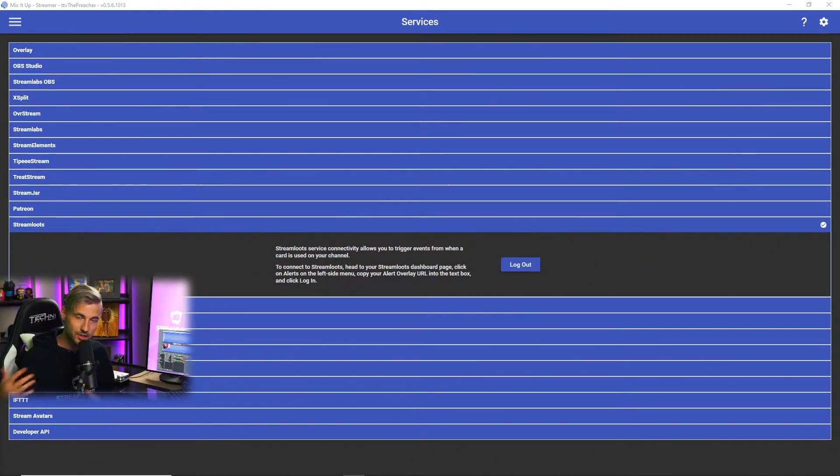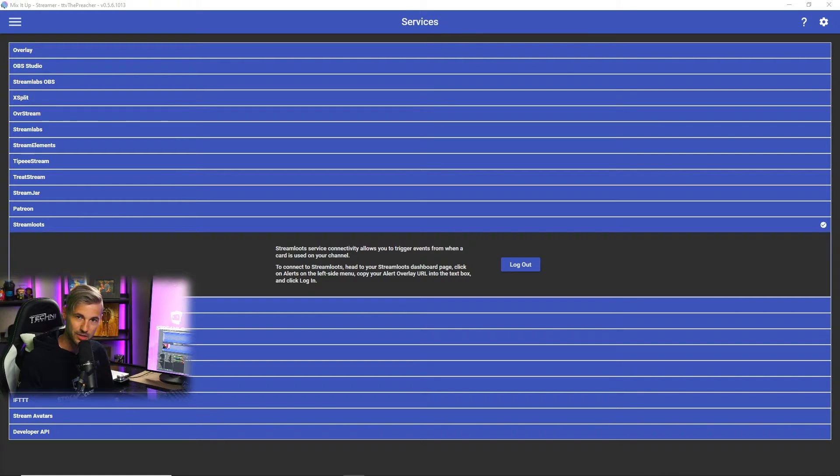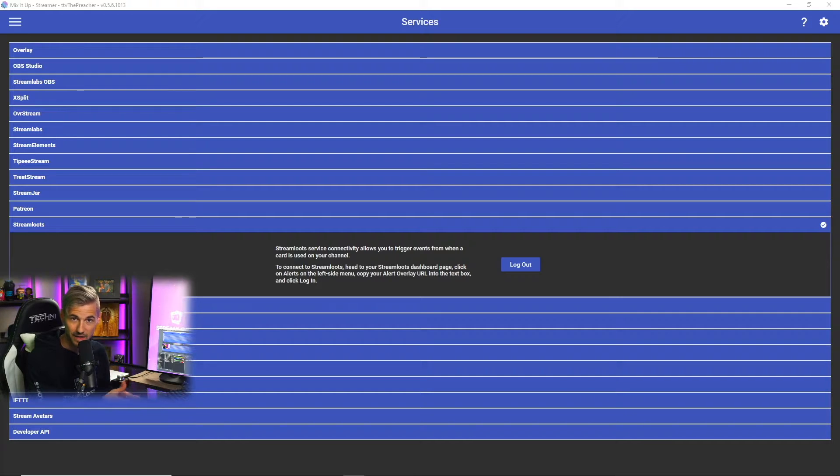Once you've done that, your Stream Lutes account is now connected with the Mix It Up Bot. Now that we've connected our Stream Lutes account with Mix It Up, we can now begin to use special identifiers related to Stream Lutes when we create commands for our chat.